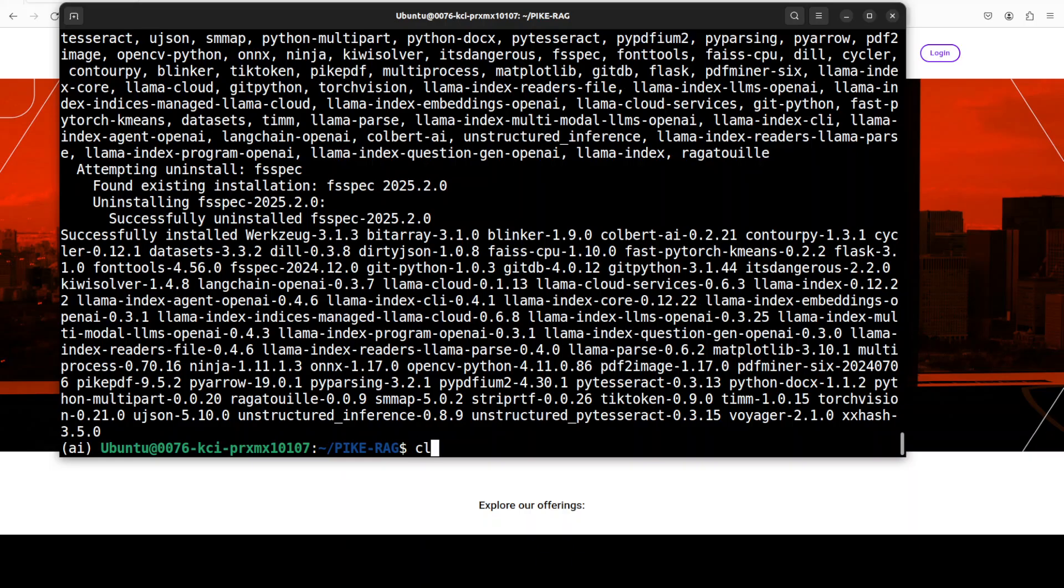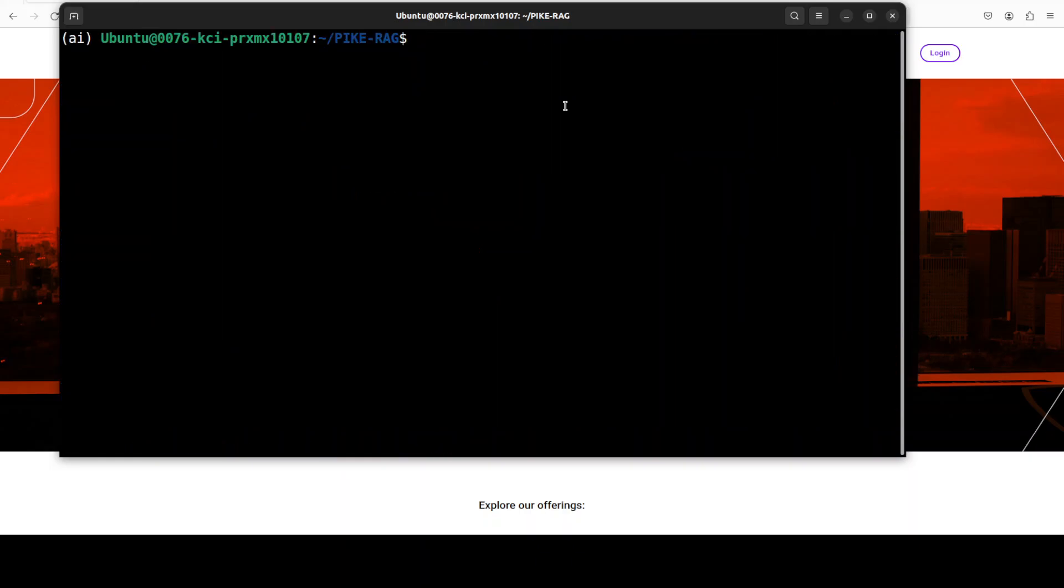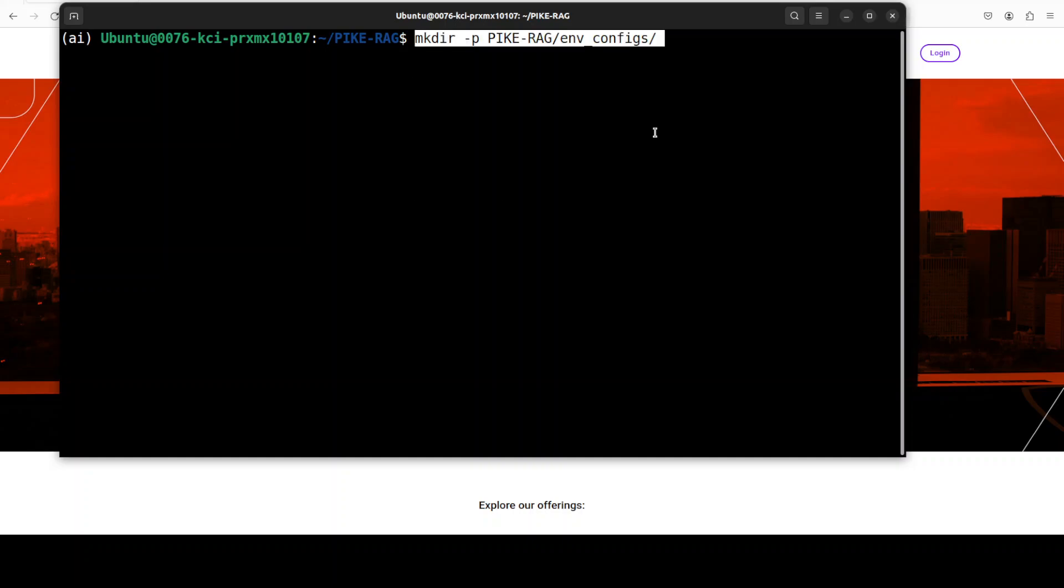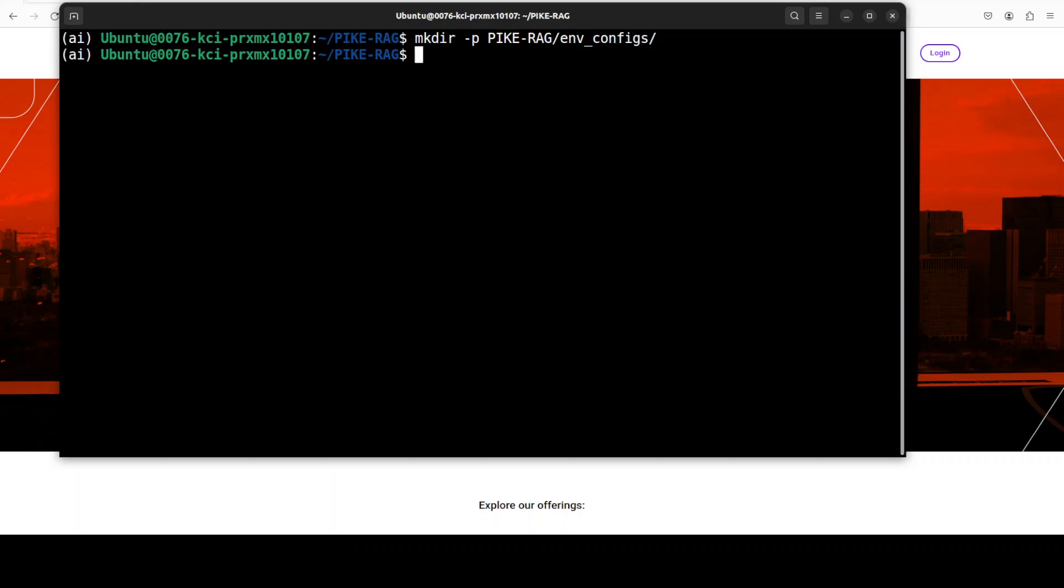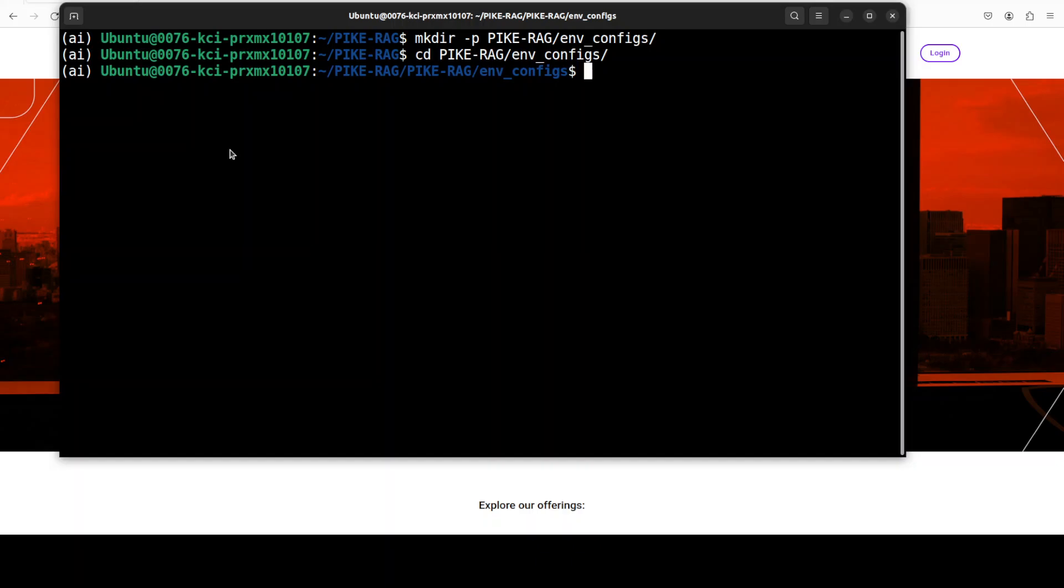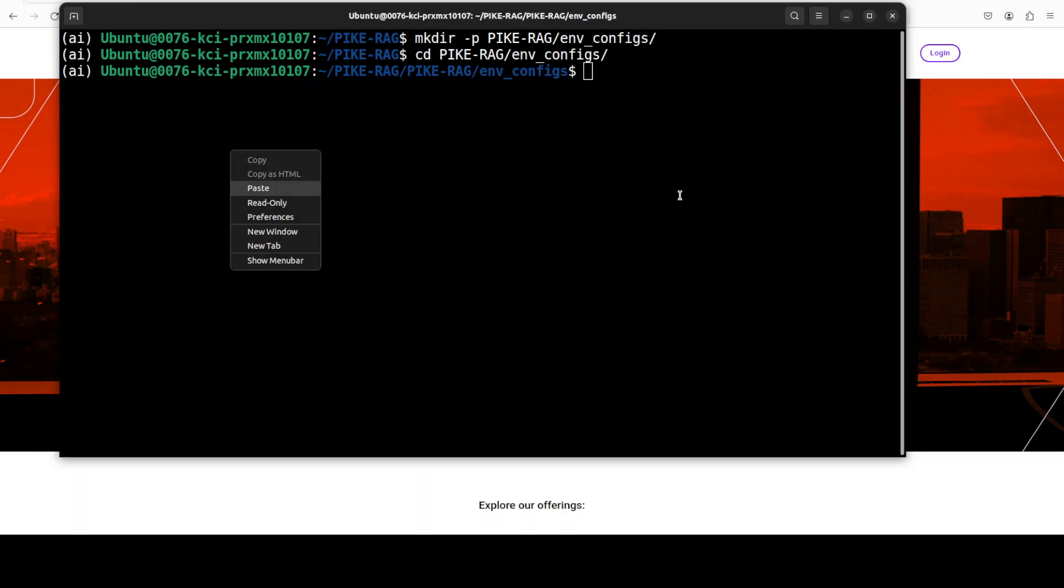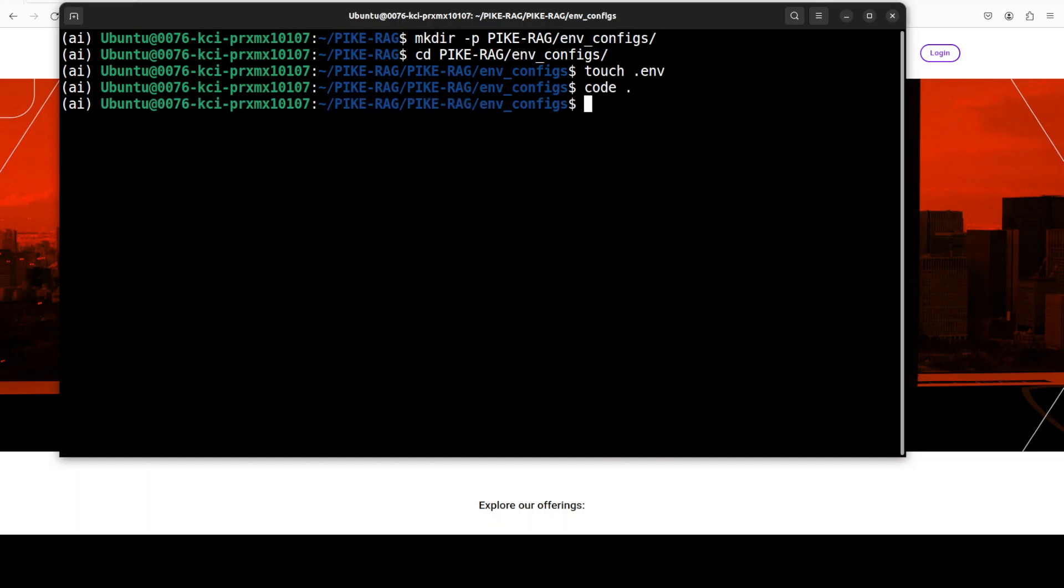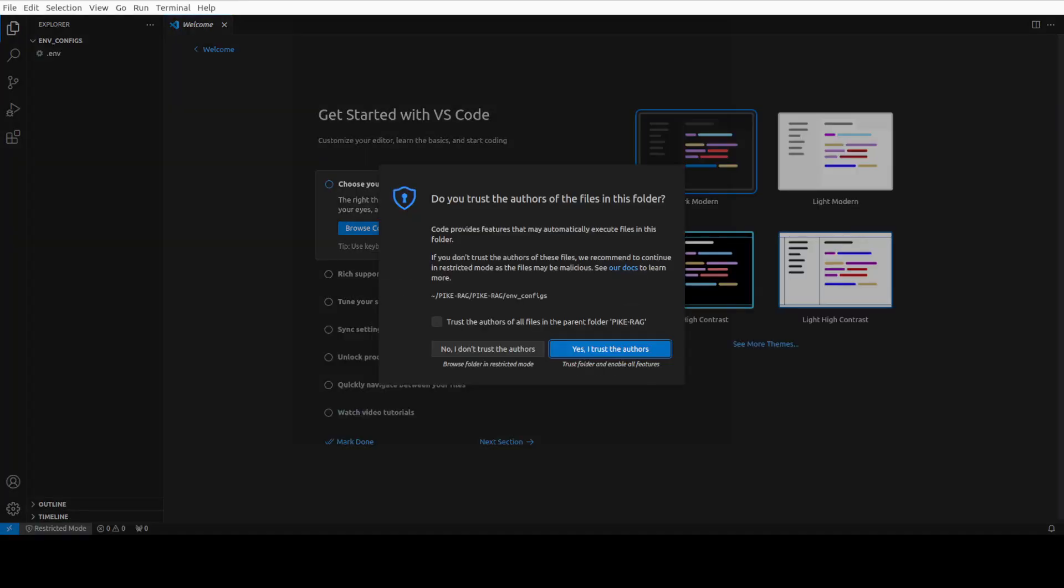And it has taken around five minutes to install everything under the sun. Let me clear the screen. Next up, let's create these directories. So, PykeRag and then env configs. And then we need to cd into it. And the reason why we need to create this is to set our environment.